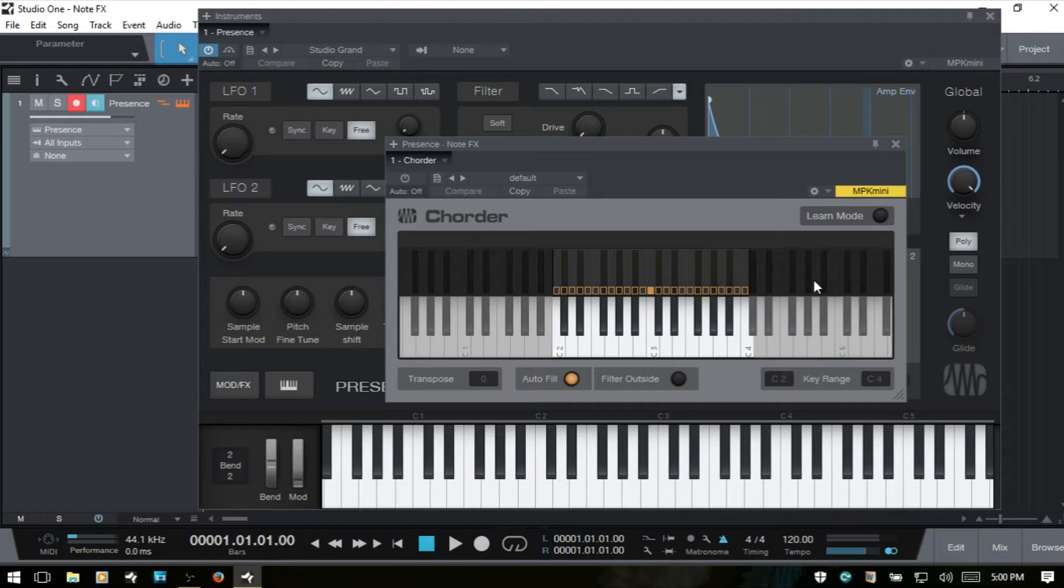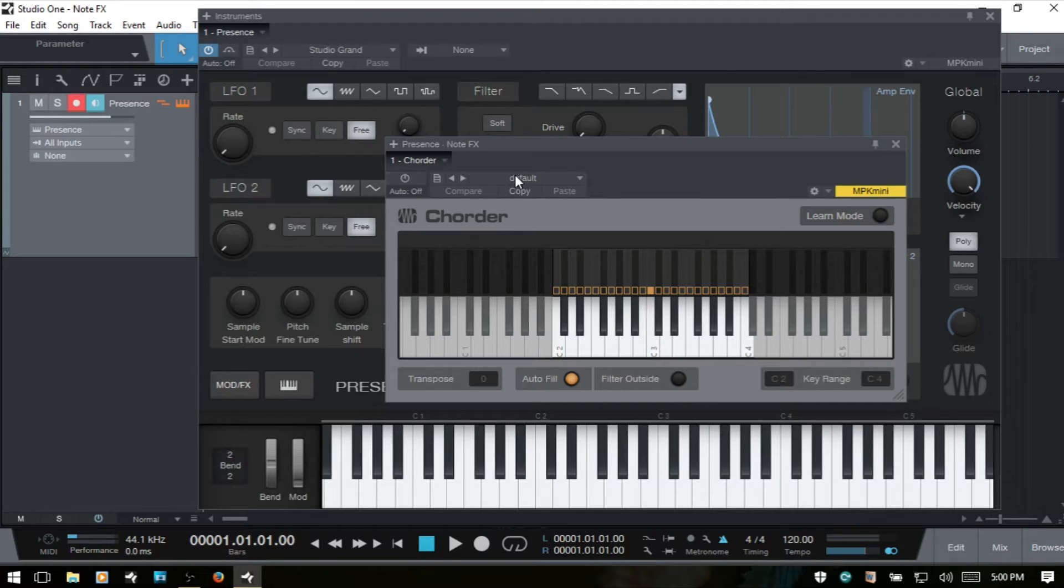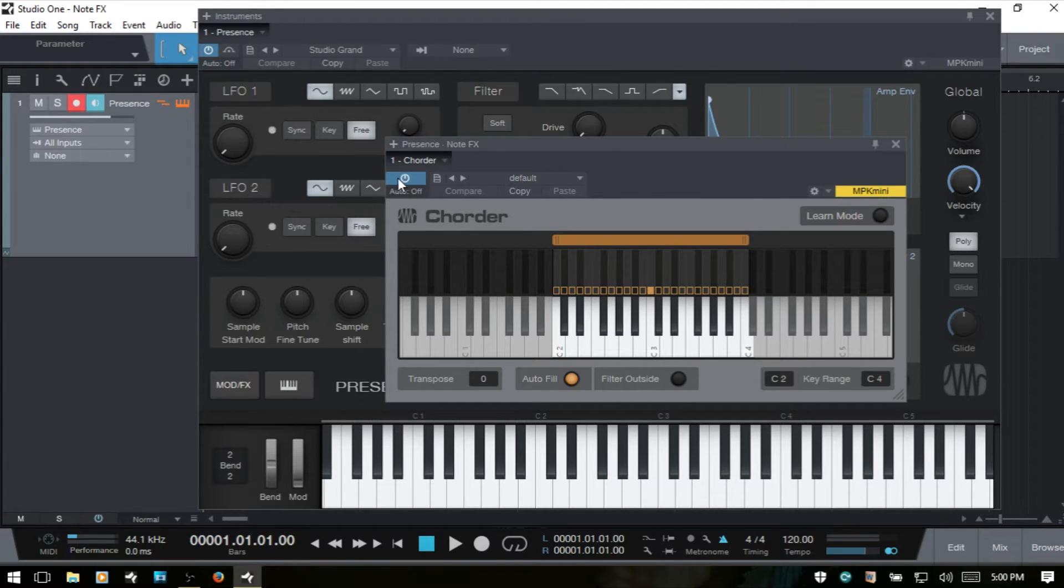We have a couple of different keyboards here that will allow us to monitor what's going on as well. Let's take a look at the different parameters within the Corder and we're going to take these one at a time. Starting with the top, we have this power where we can activate and deactivate the Corder.